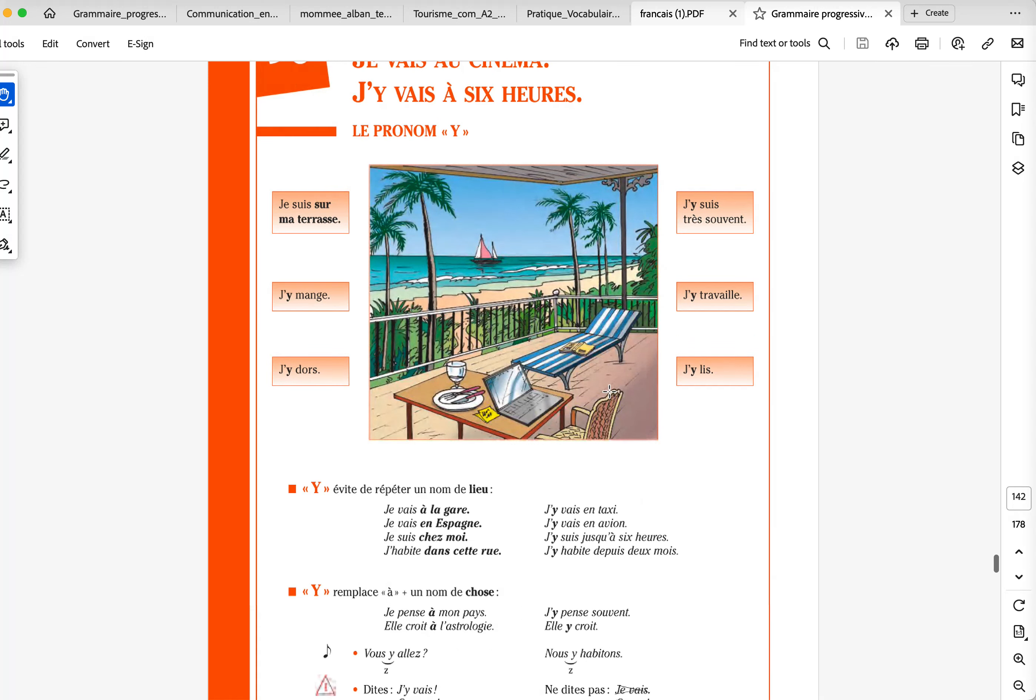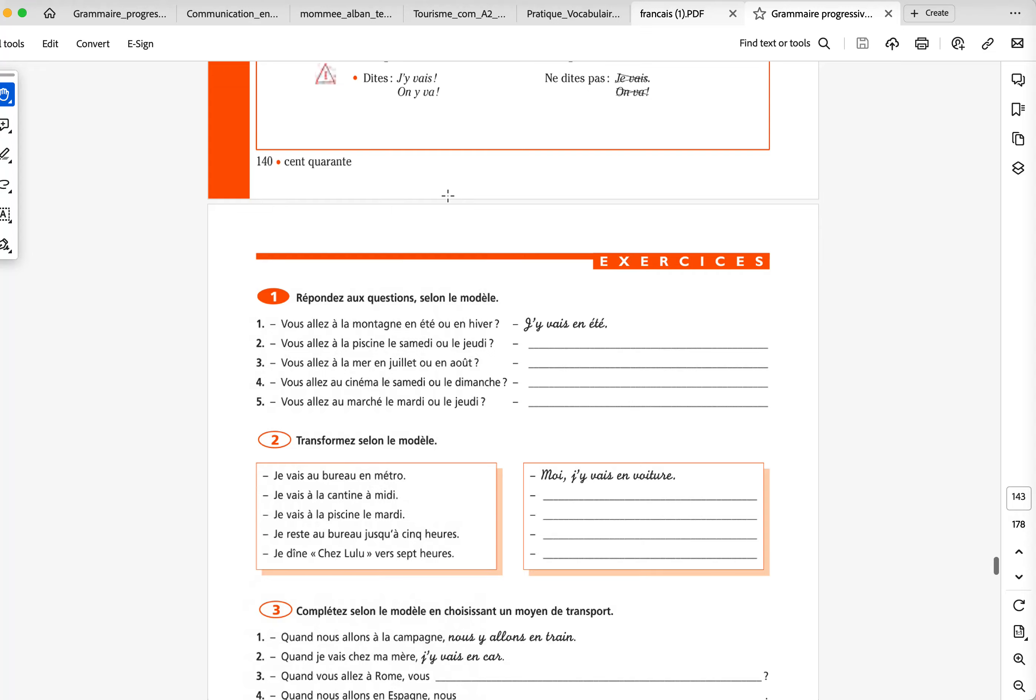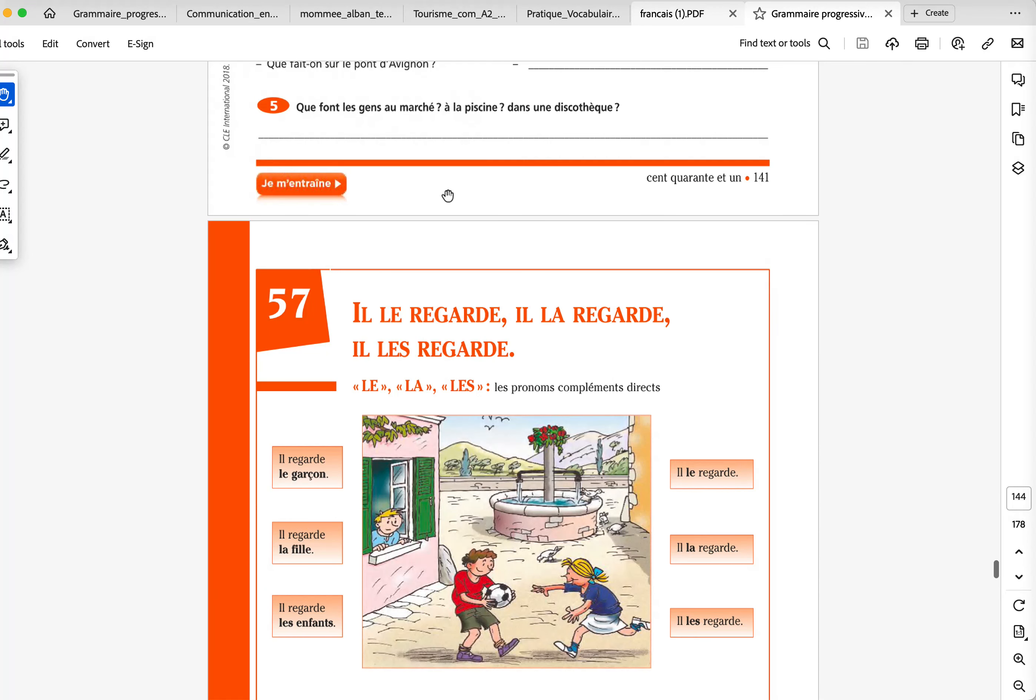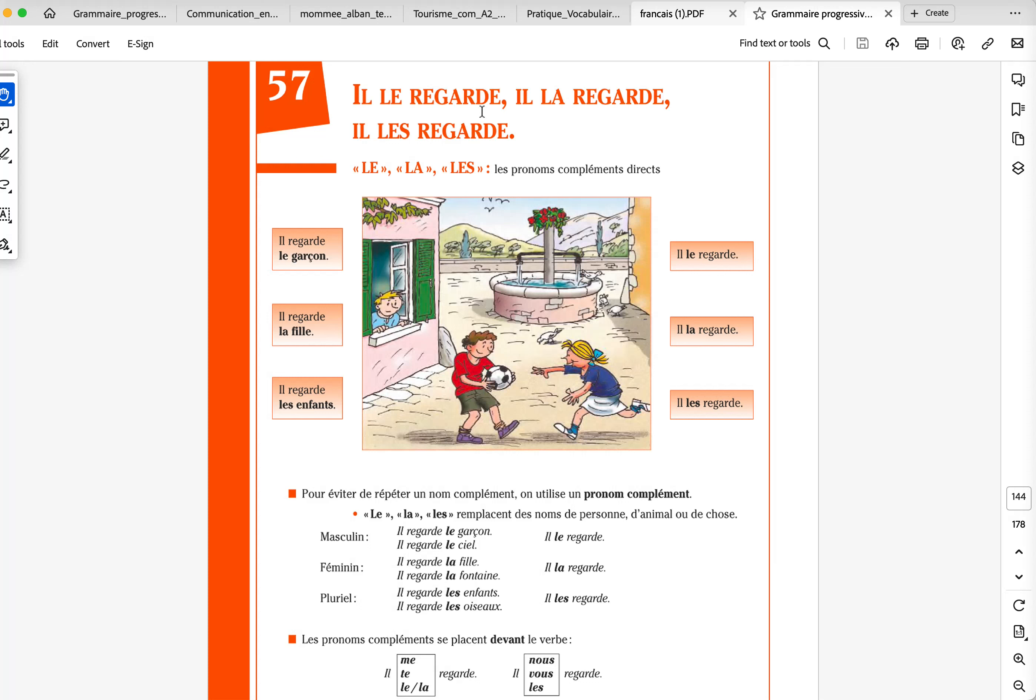I don't think that's this one. It's also replacing a location, the pronoun Y is also a pronoun. So, il le regarde, il la regarde, il les regarde. Be careful, because in English, when you check this verb, it's like to look at. So in English, you have a preposition, but in French, you don't. It's regarder, there is no preposition. So basically, I can say, il regarde le garçon, no preposition after the verb. As long as the verb is not followed by a preposition, you will deal with what we call the pronoms compléments directs, les pronoms directs.